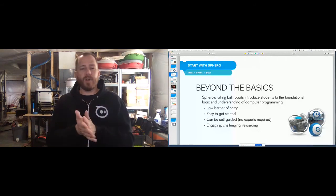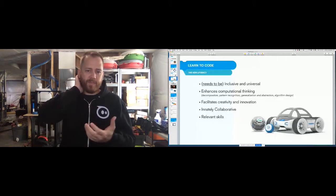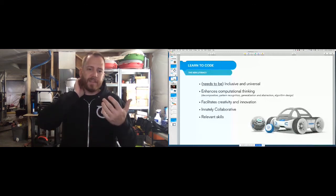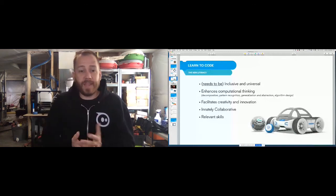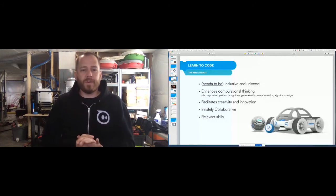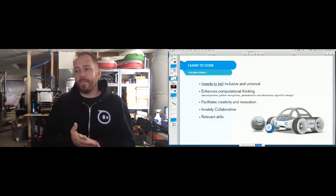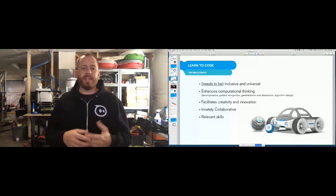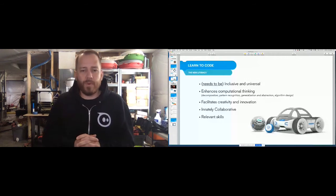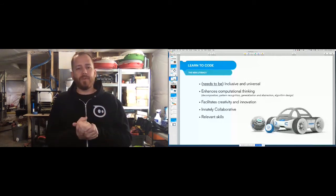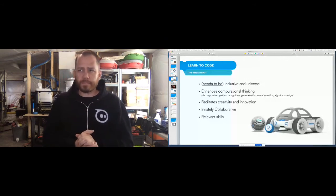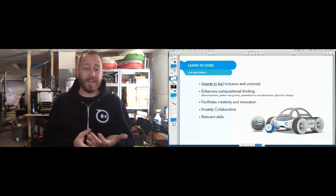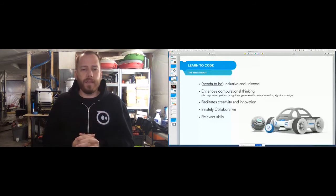Learning to code is kind of the new literacy — we have numeracy, traditional literacy of reading and writing, and now this programming piece that is a big part of schools and learning today. One thing we work really hard on is making not only our platform but the idea of programming more universal and inclusive. We want more and more people to feel like they can be part of this programming community — that everybody has not only access but feels welcome in these spaces to program, experiment, learn, and play.